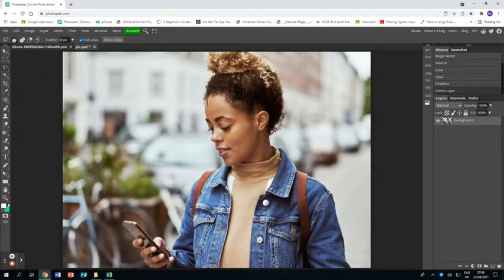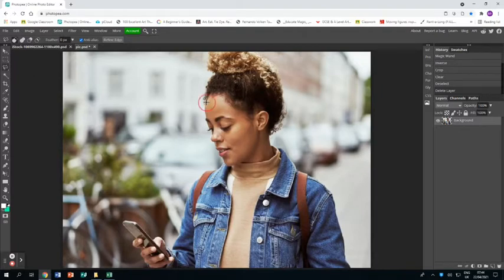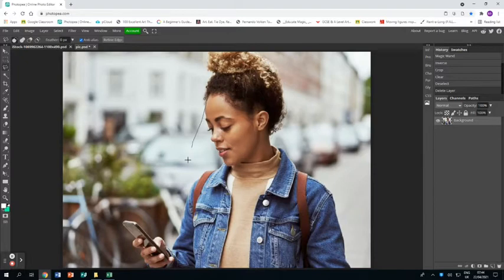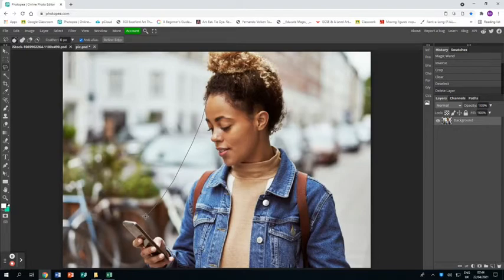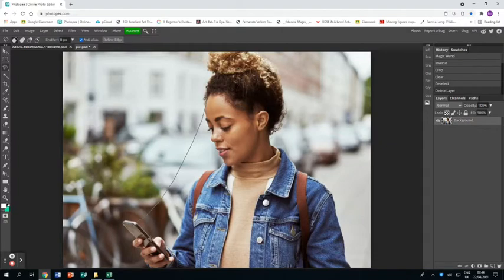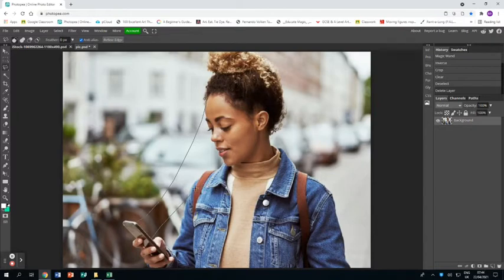I'm going to grab the polygonal lasso tool, and from the top of her forehead I'm going to click to gently create a mask that swoops down to her phone, then goes along the edge of the front of her phone, and then swoops back up to her chin.